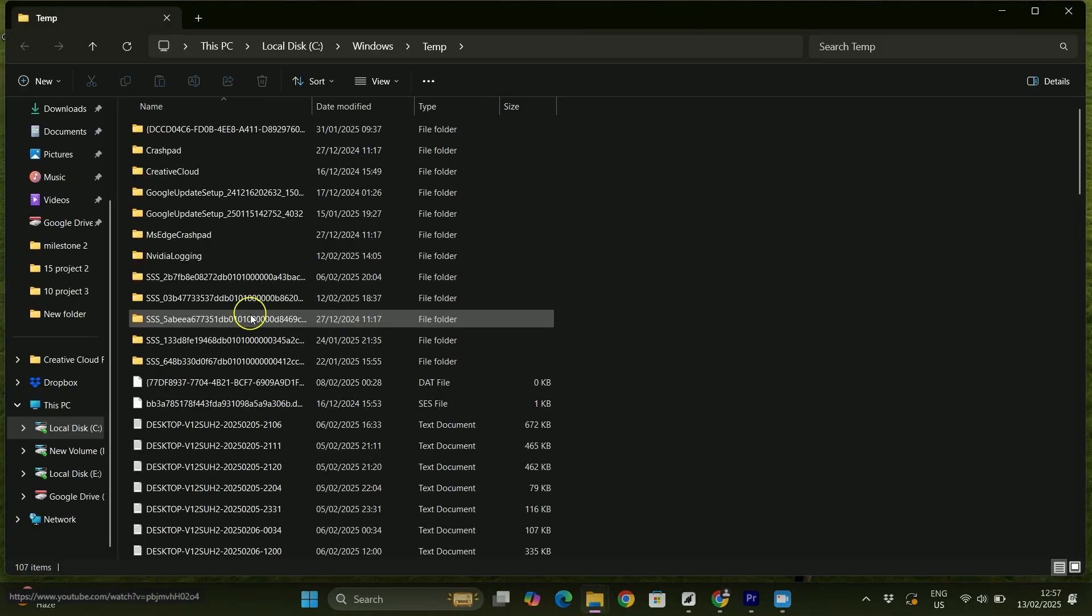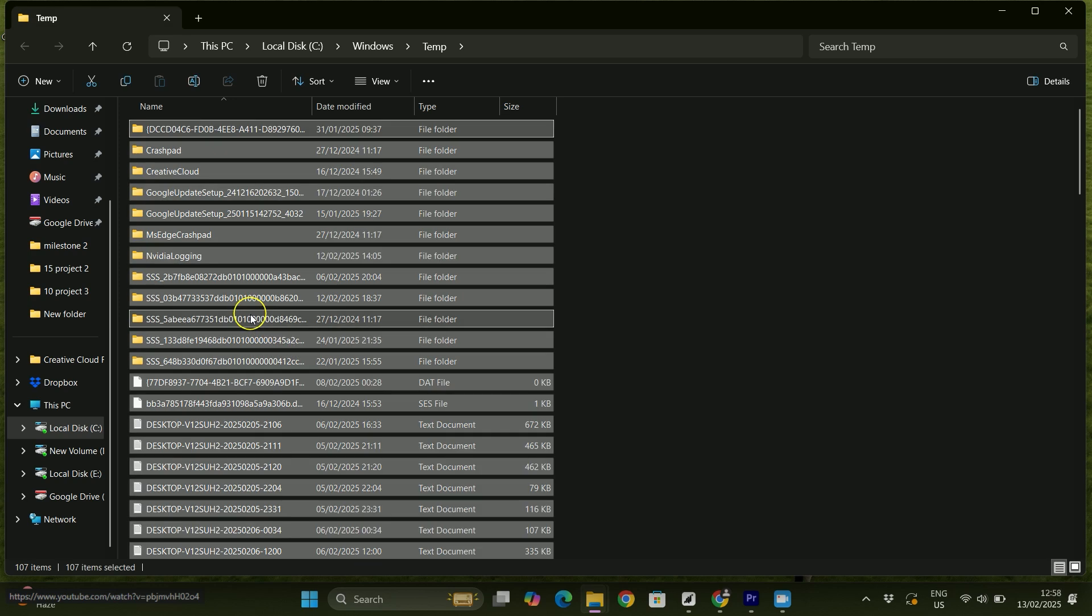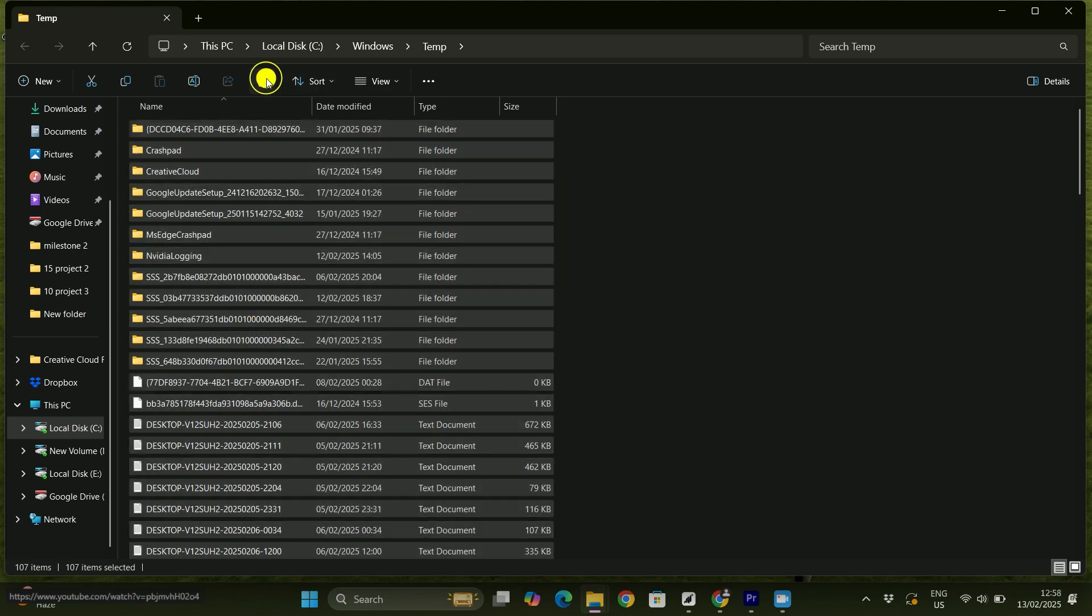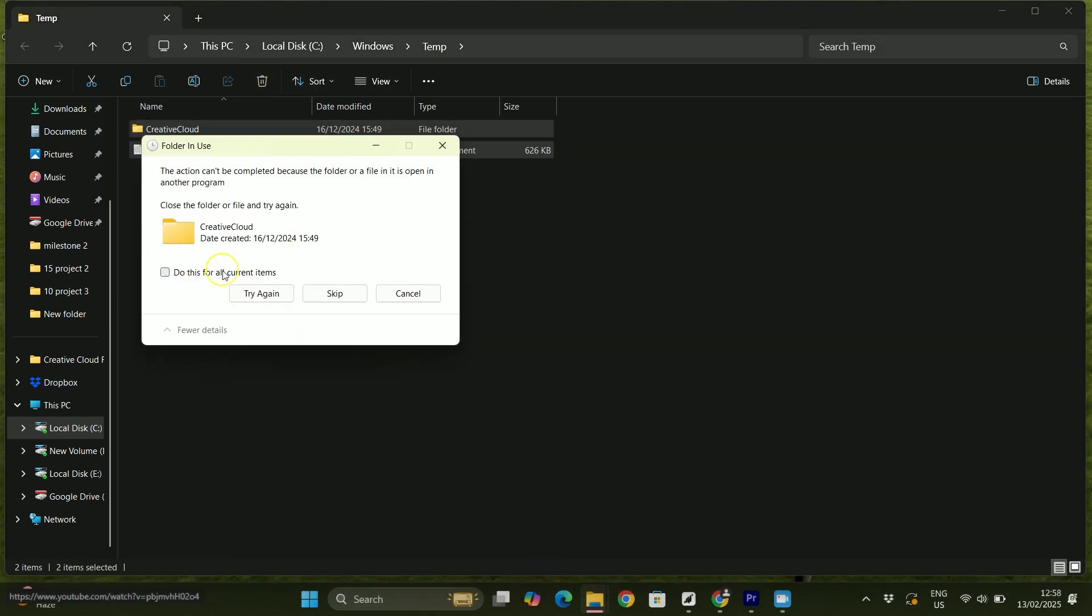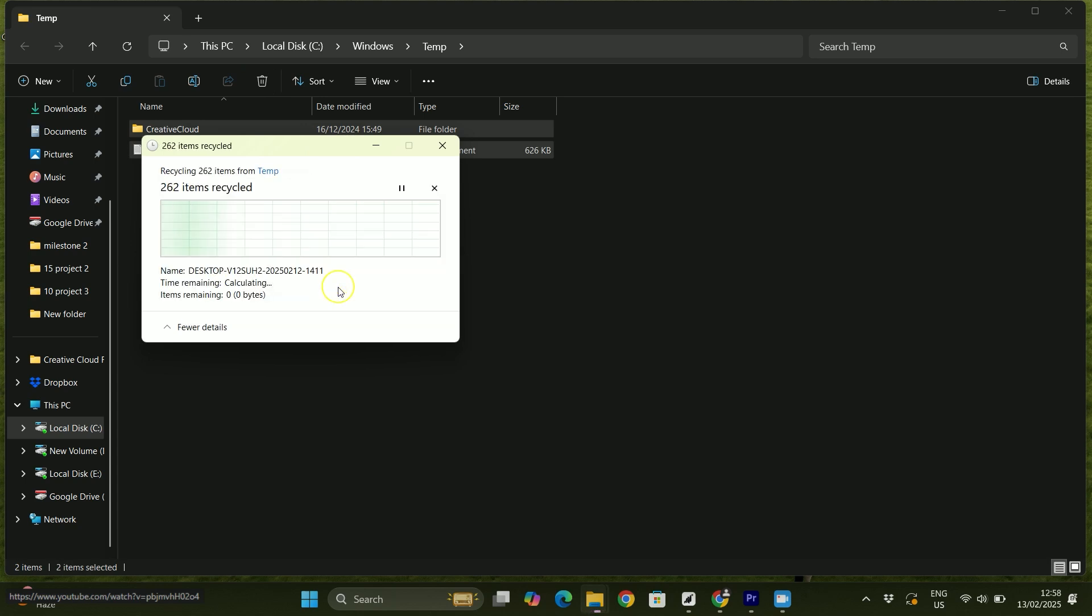What you have to do is select all with Ctrl+A and then tap on Delete. You have to delete everything. If something is not deleting, you can always skip that.